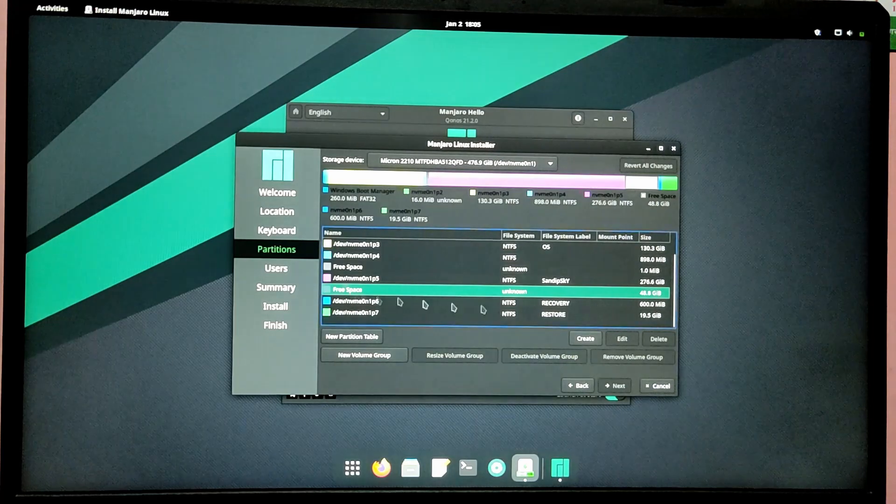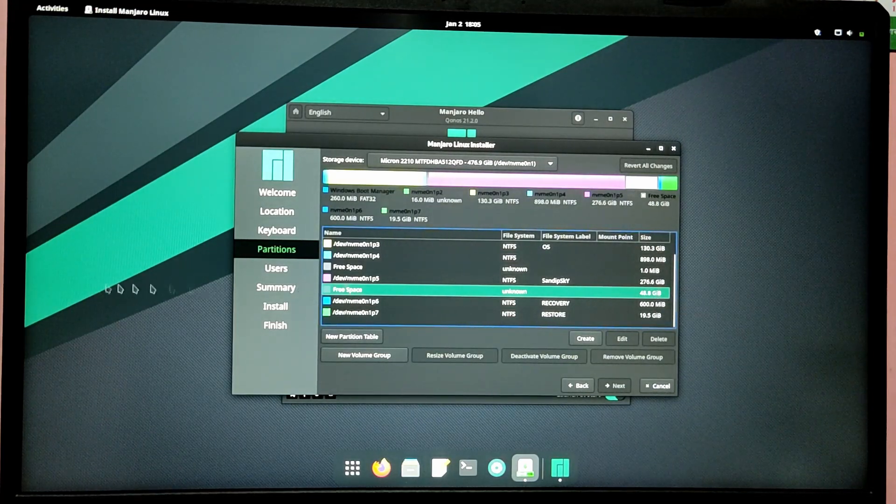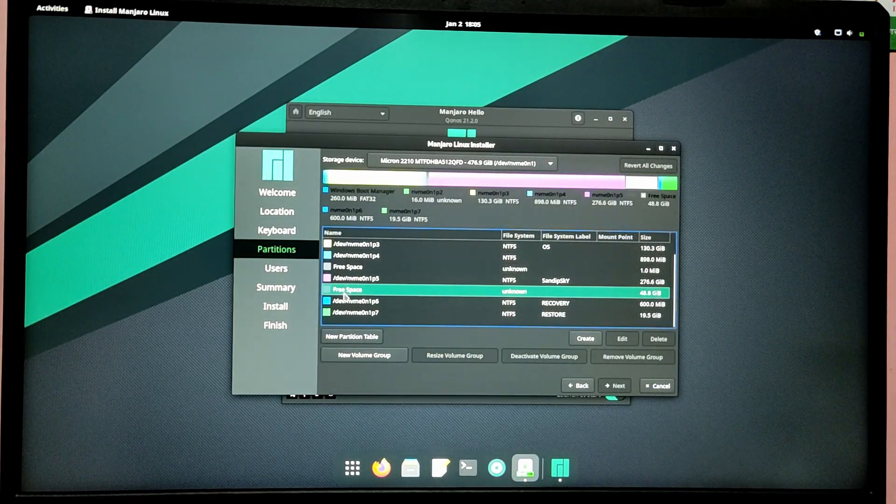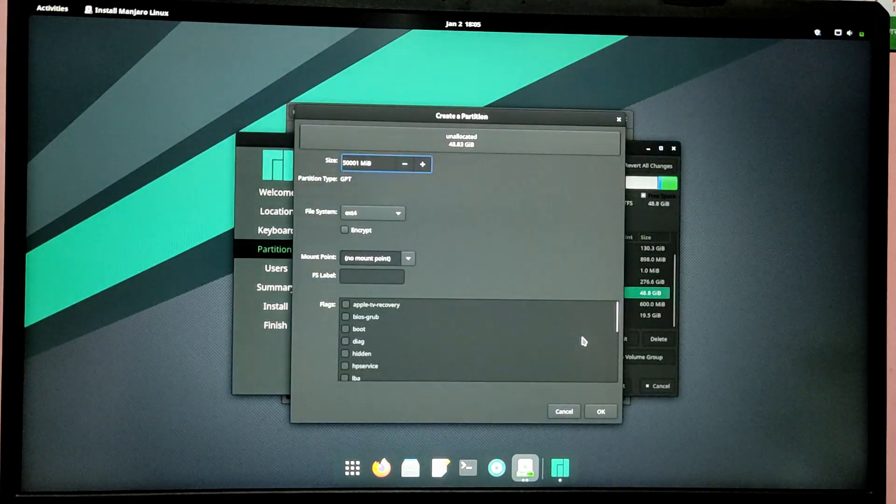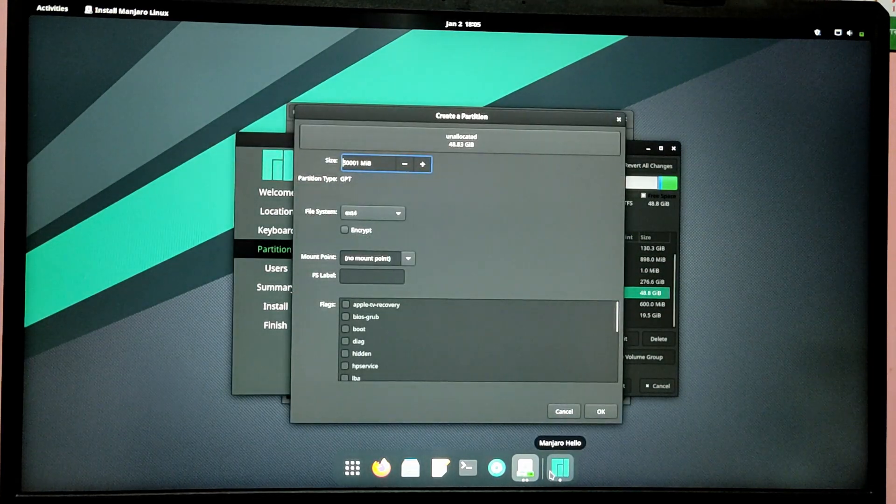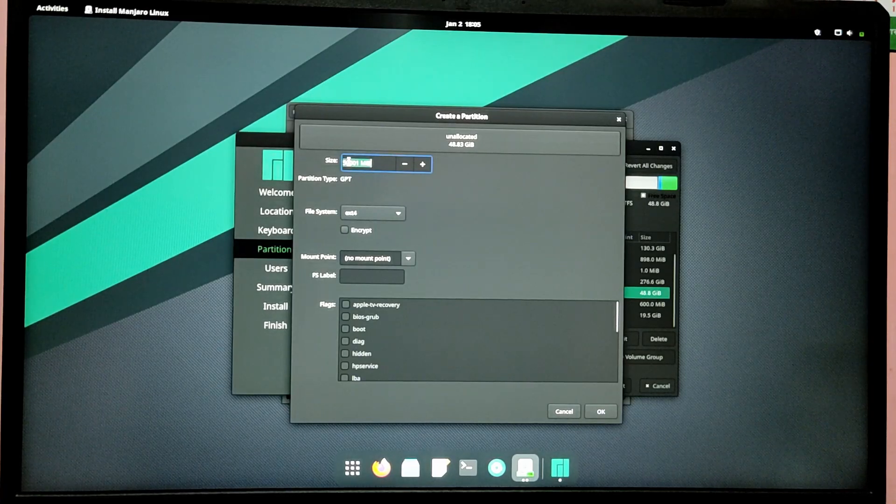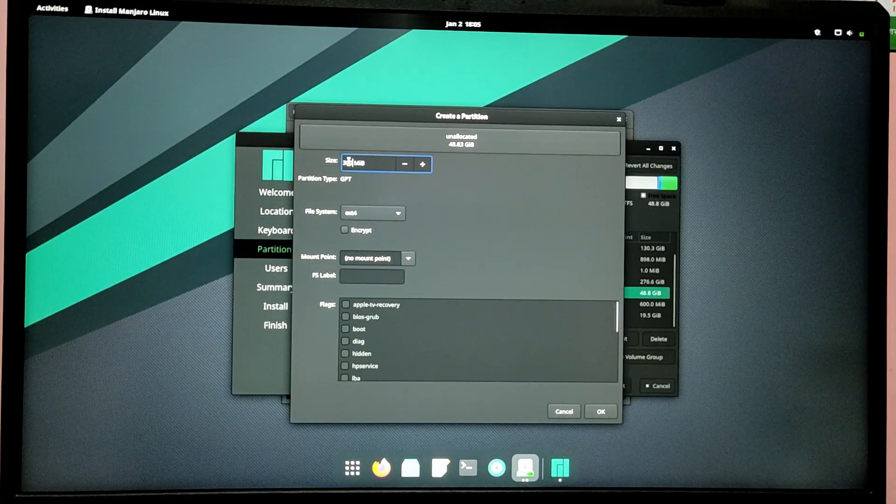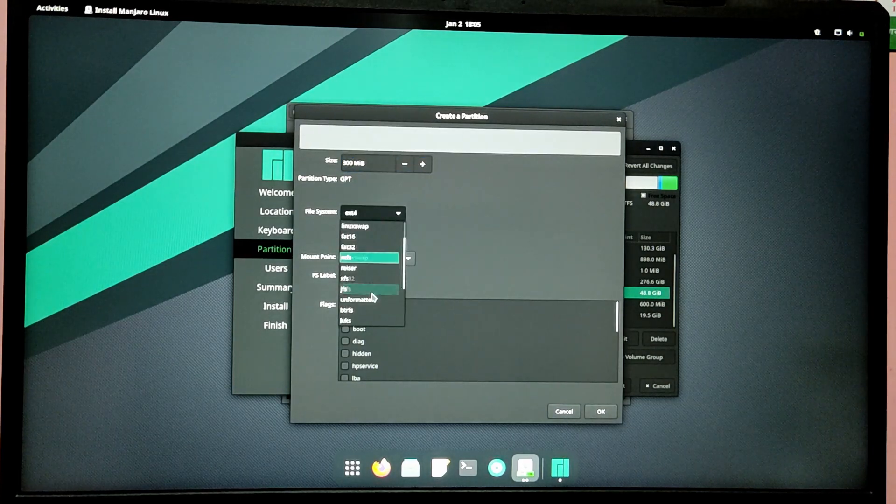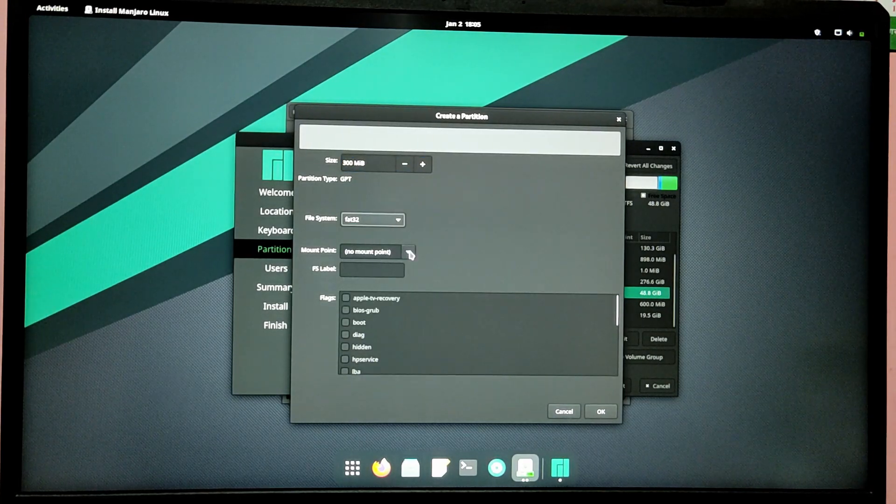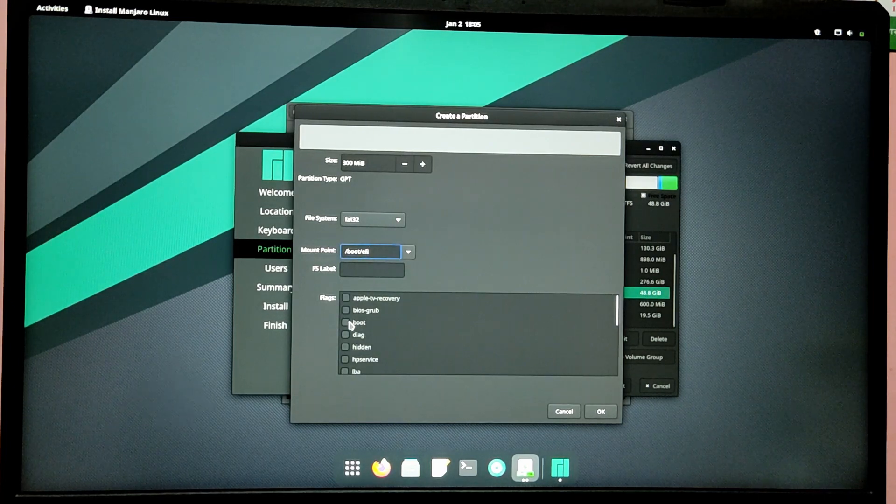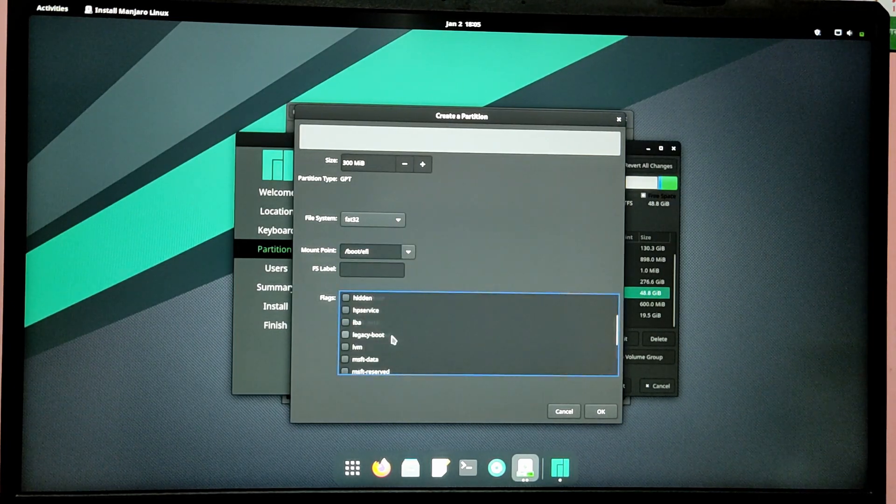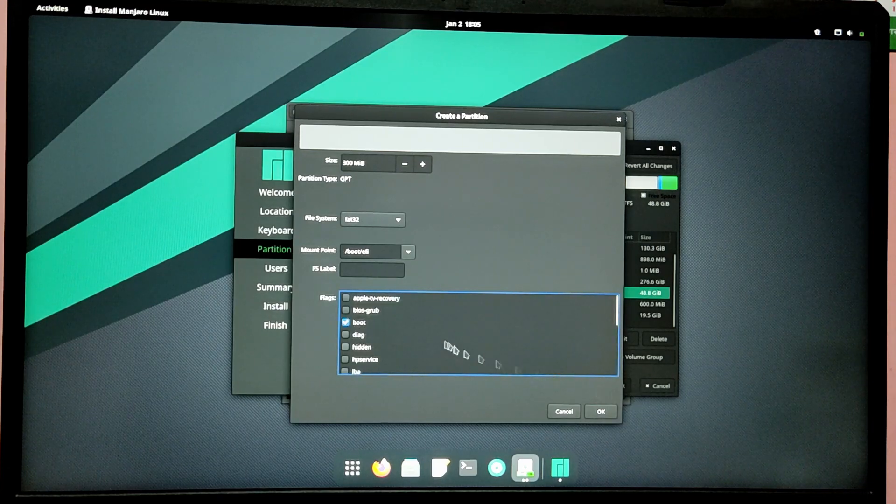Now click on the free space which we created from Windows and select create. Now give it a size of 300MB and select file type as FAT32 and give it a mount point of /boot/EFI. I'm creating a separate EFI partition for this installation because sometimes Windows update can mess up your Linux bootloader, so it is safe to install it on a separate EFI partition.